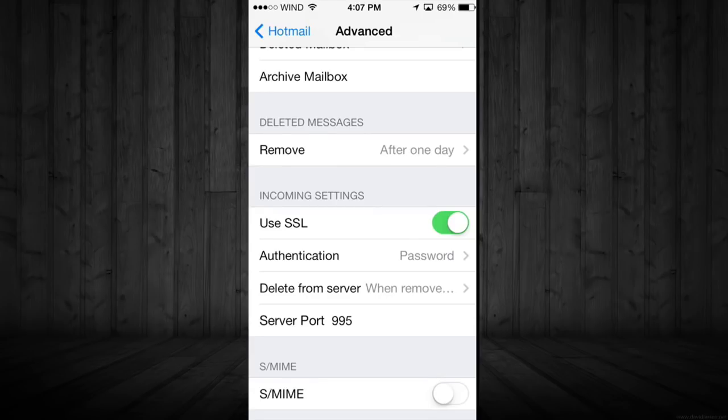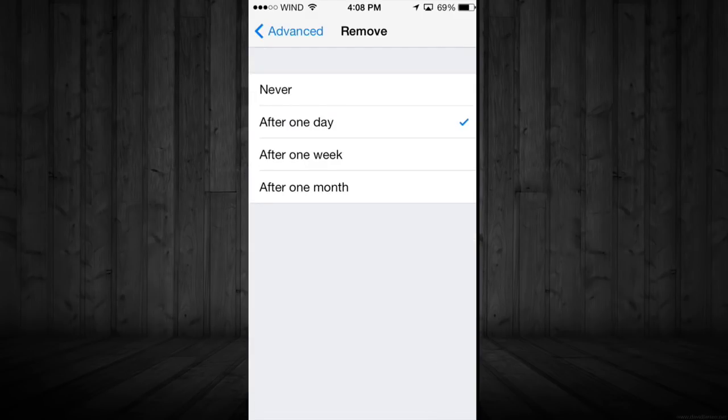From there, just for sure click on that After One Day. Don't put anything else like Never because then you won't get that. Sorry about the lagginess guys, it's just a little bit slow right now. I'm uploading a few videos.